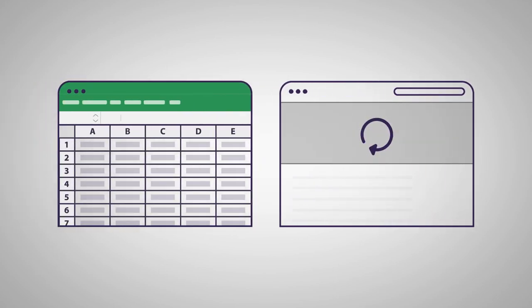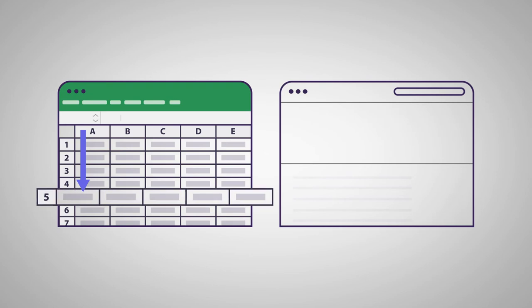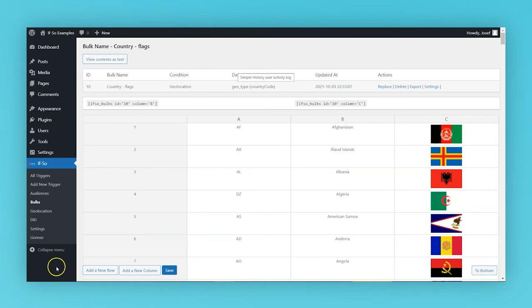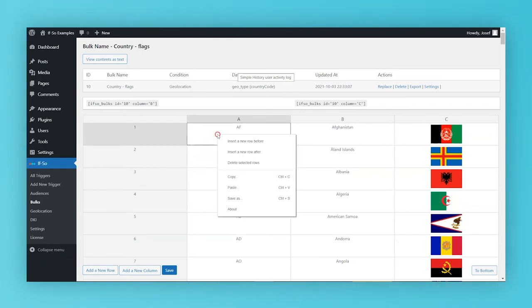Every time a page with a shortcode loads, the condition will be checked and the value of the relevant field will be displayed. If you want to set up default content that will be displayed if none of the conditions are met, simply add another row and type default-content under column A.